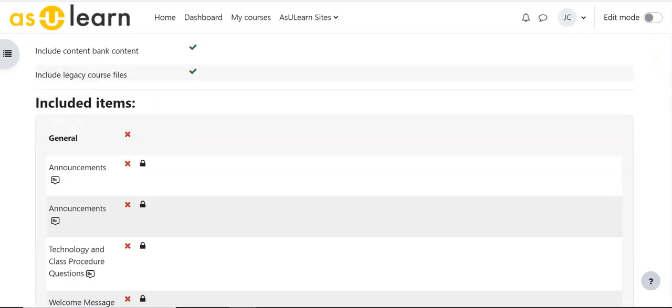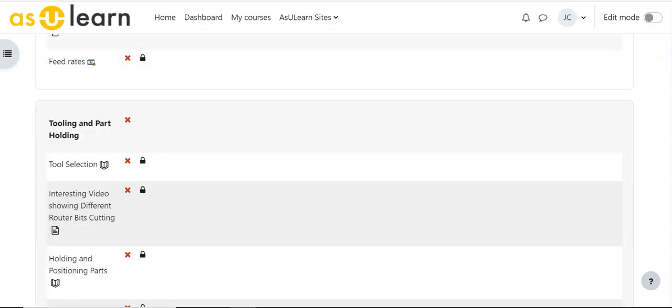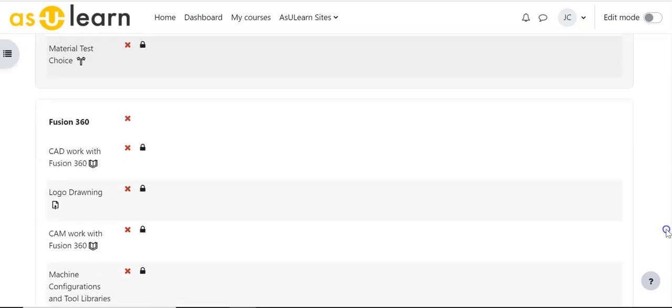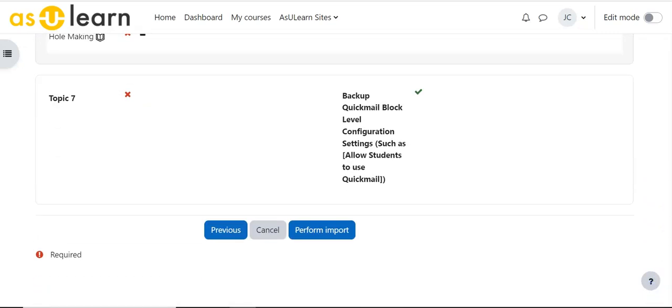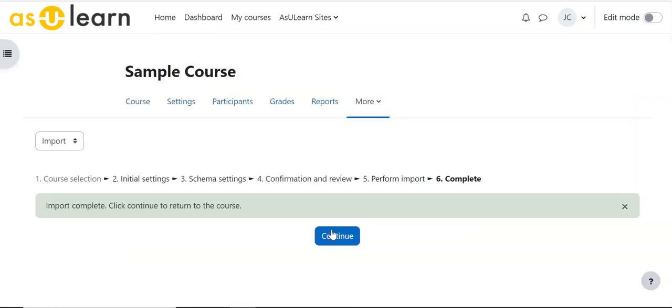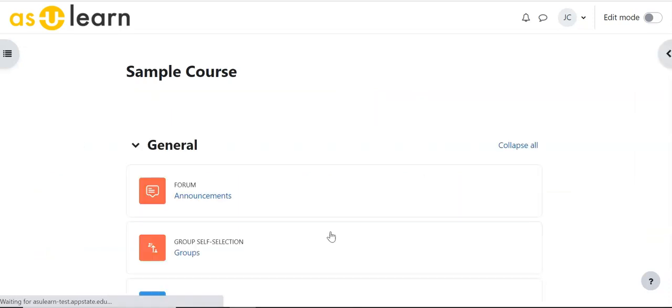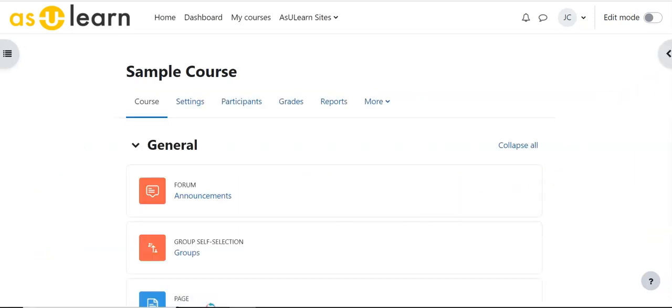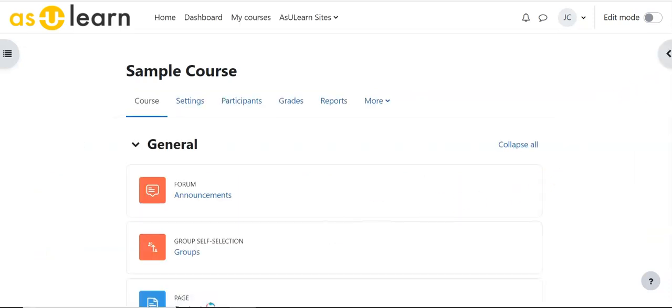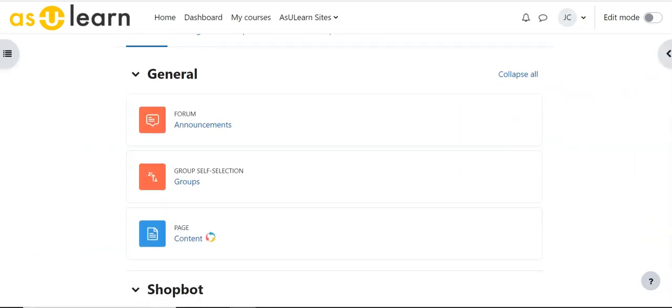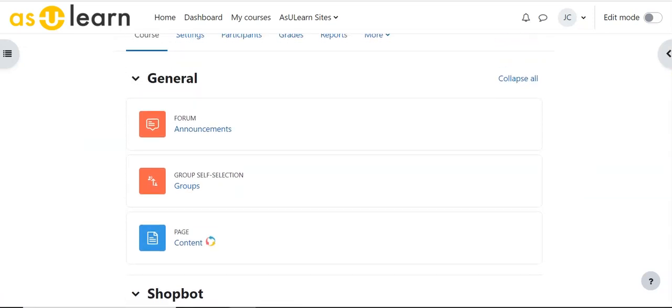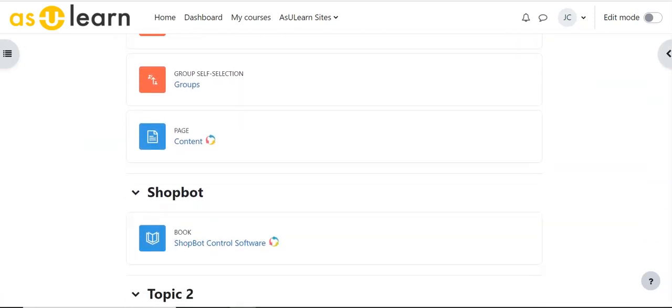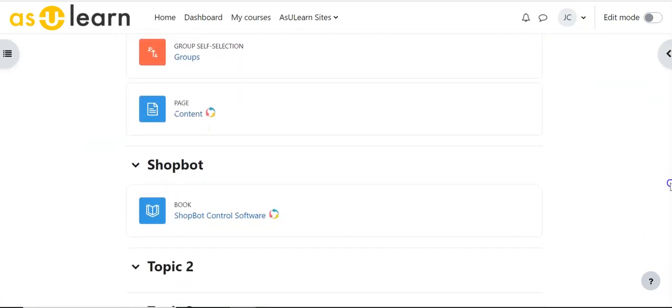And scroll down again and perform import. Now that that's complete I'm going to hit continue and so here's the course that I had and notice it was in the course that I brought content in from.